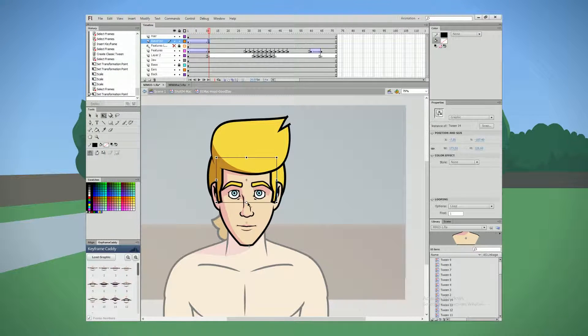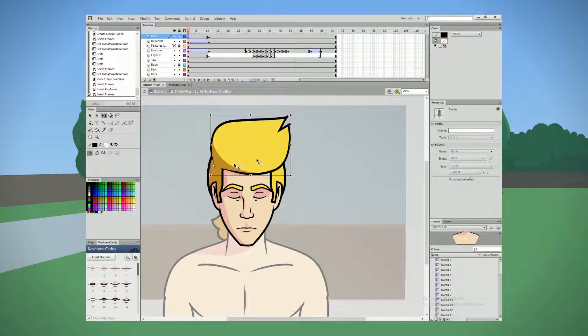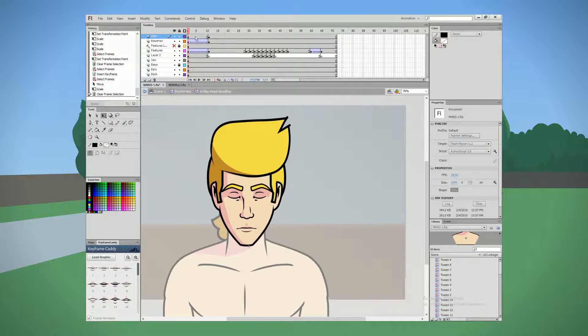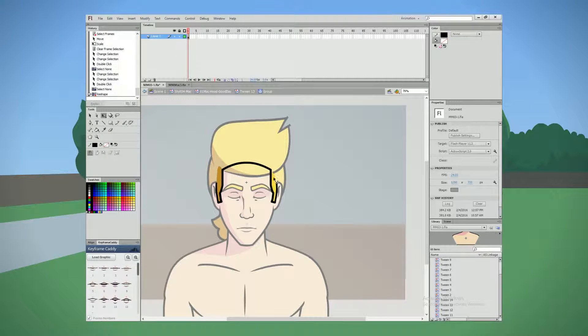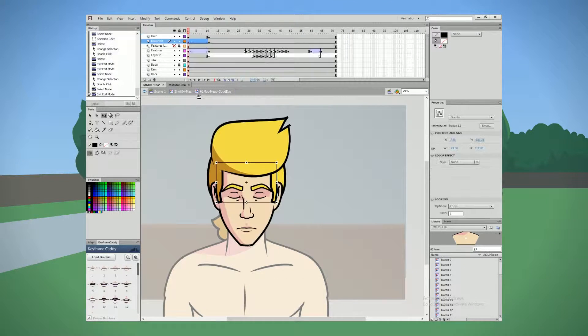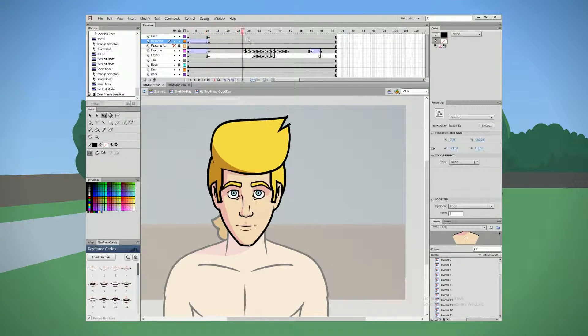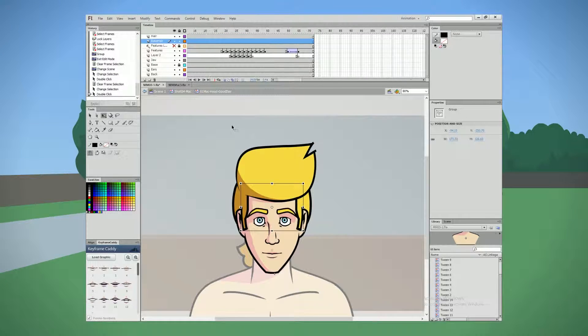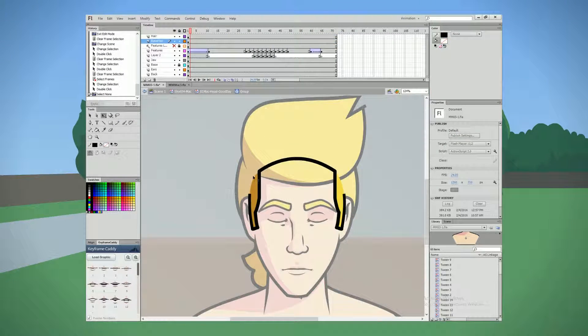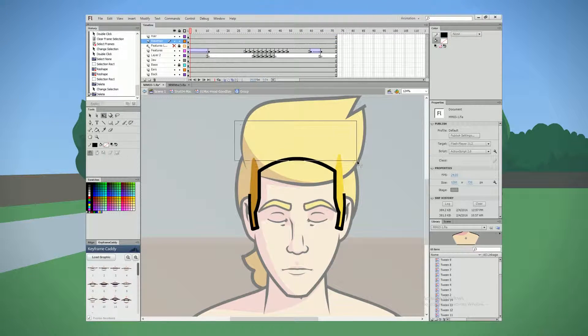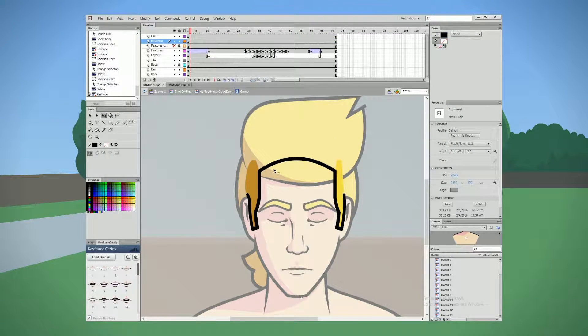So in the previous episode we were looking at how we were changing up the way that his character's facial model was constructed. Namely, making it look a little bit better and also to make it a little bit easier to animate.